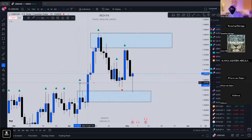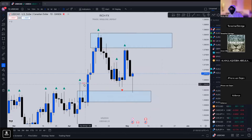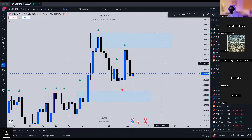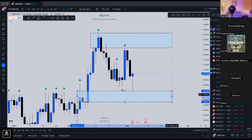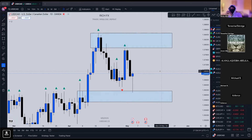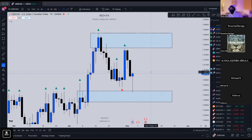That answers the question. I don't trade order blocks exclusively, so I'm not going to tell you 100% that is how you trade order blocks — it's part of how you trade them but there's a lot more to it. That just gives you the basics.